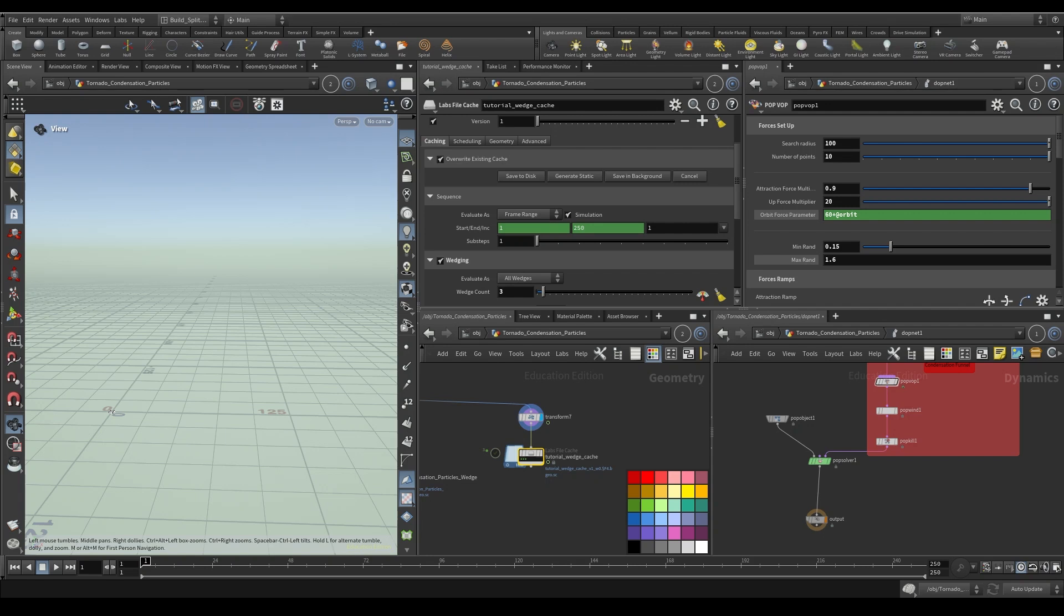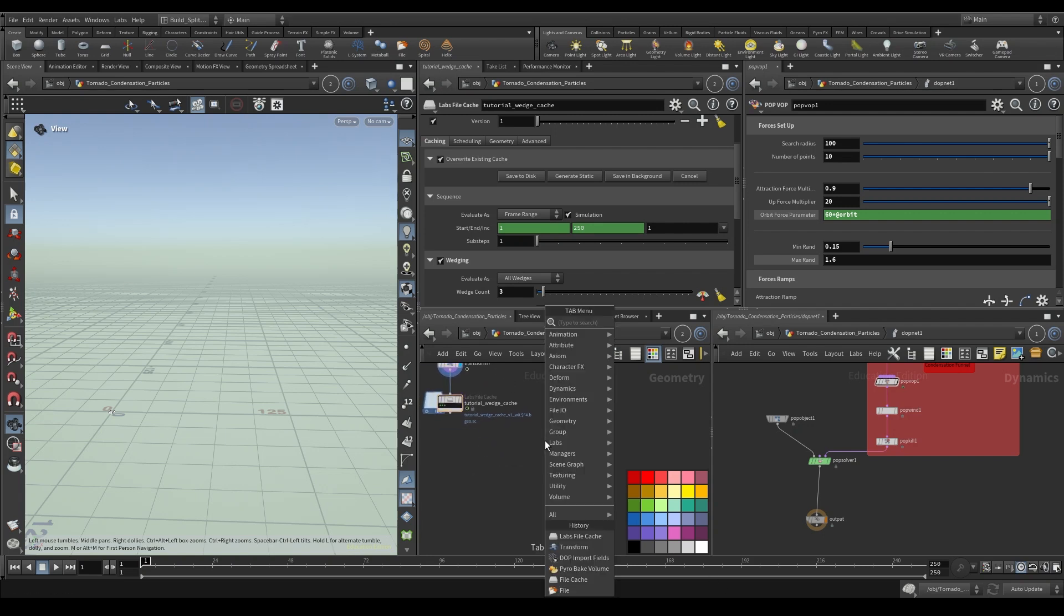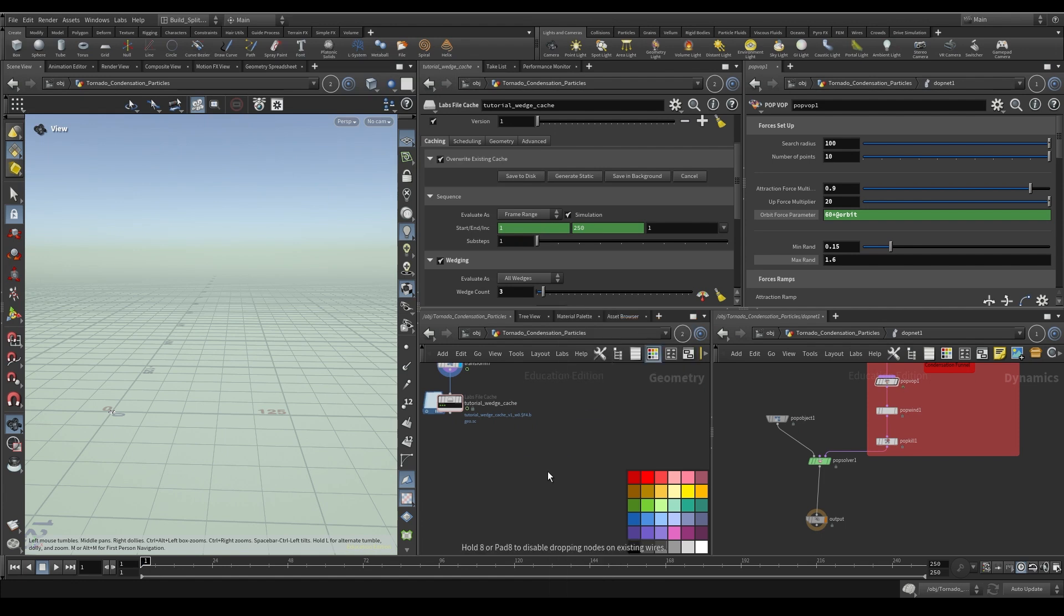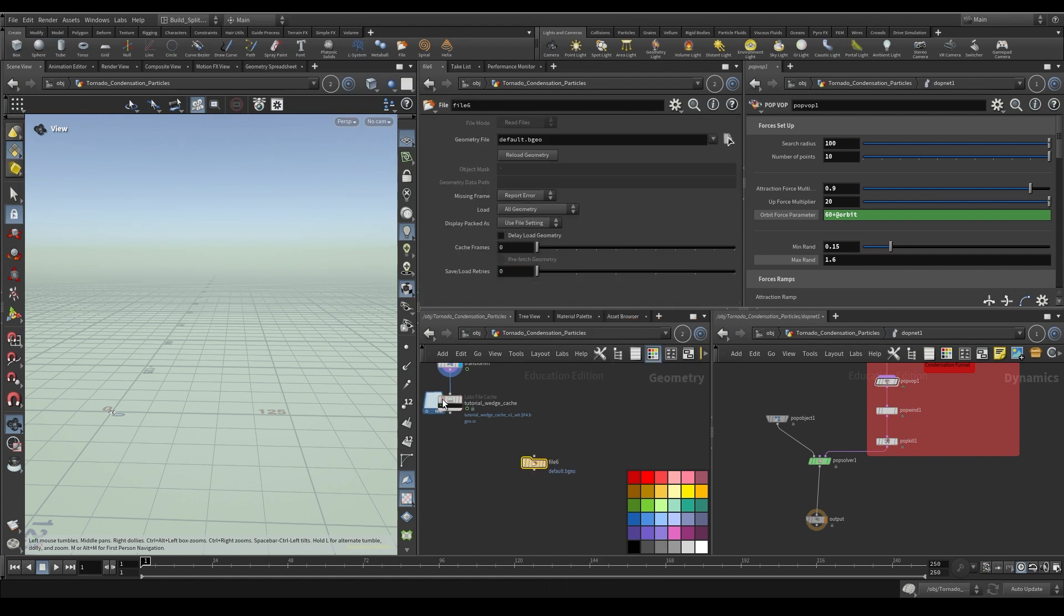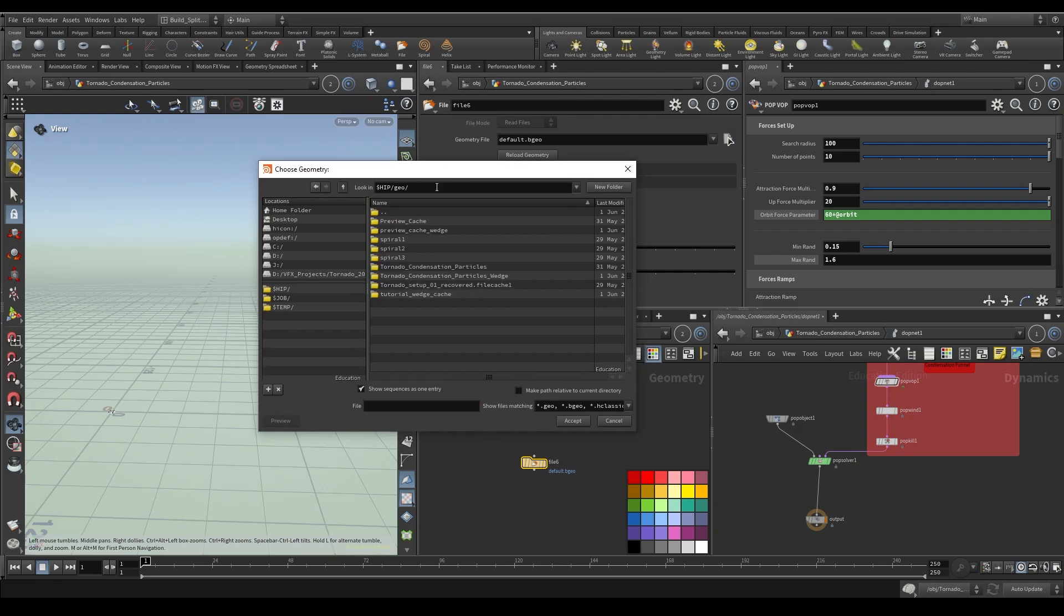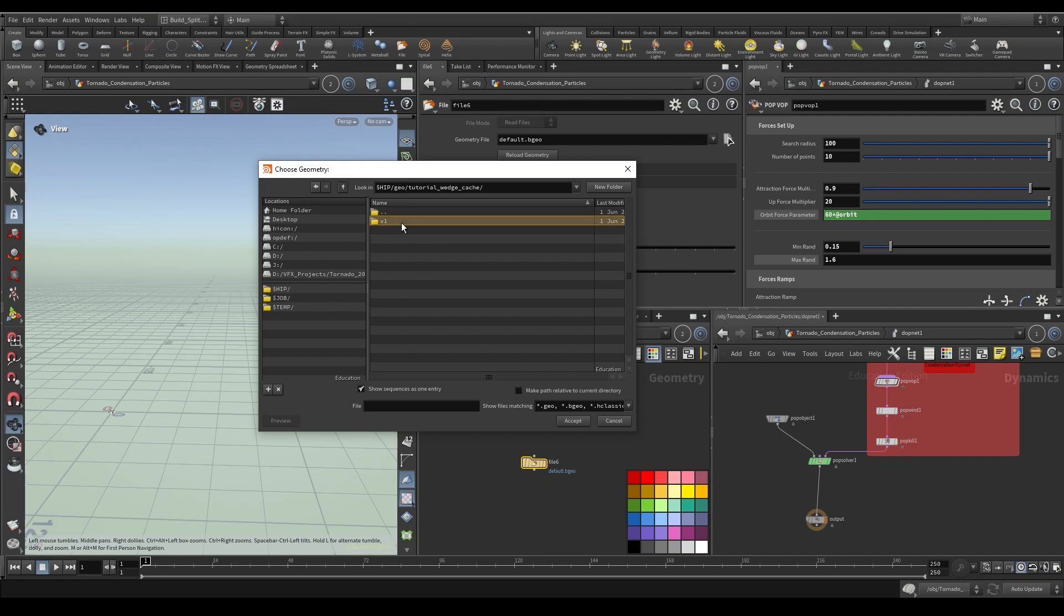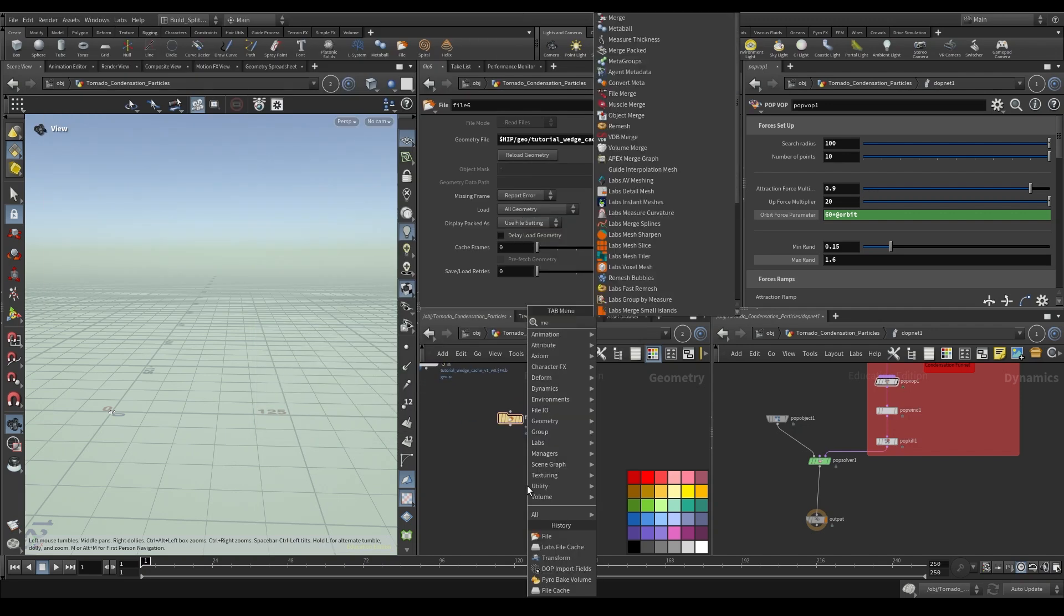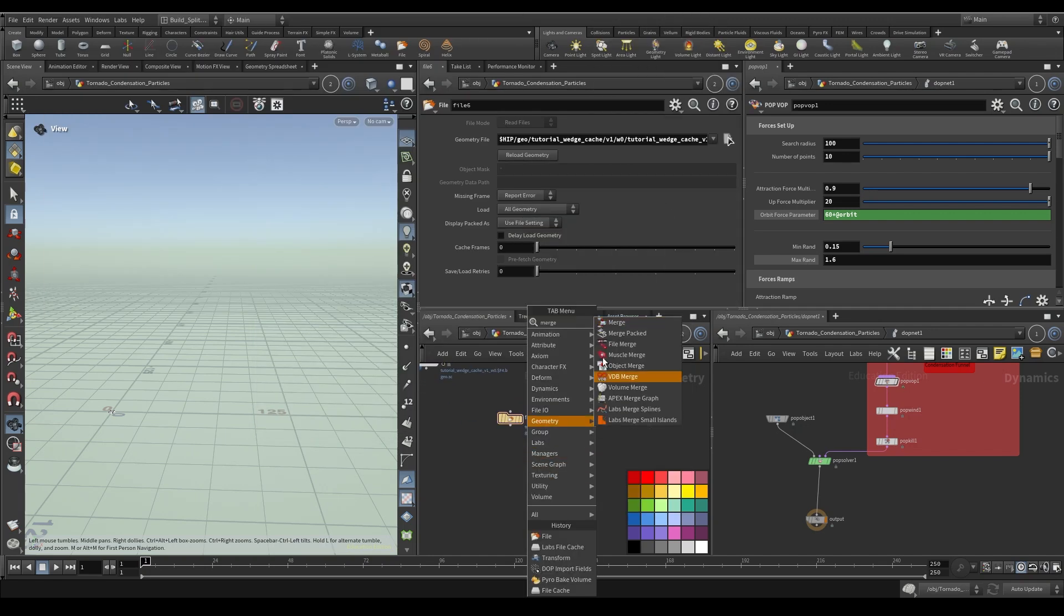Okay, so we're back and the wedge is done. So let's go check out what we got. So to do this, I'm just going to drop in a file node. And if you had all the saving properties done properly, you should be able to navigate quite easily to where you need to go. So you'll notice if I come up here, there'll be a tutorial wedge cache version one. And then here we have a W0, W1, W2, stands for wedge zero, wedge one, wedge two. So let's take a look. We'll open that up. I'm just going to type in a merge node.